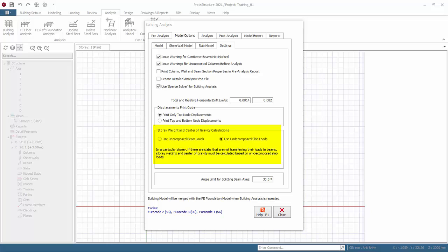If use decompose loads option is selected, then masses in the joints are used in center of gravity and weight calculations. If there are no beams in the system, like in flat slabs, then use undecomposed loads option should be used.